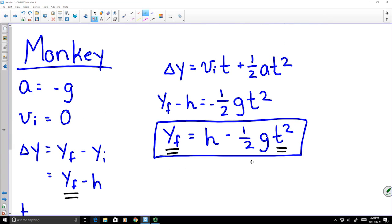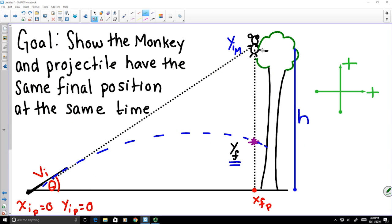The final position is the same for both objects at the same time. So if the monkey lets go at the same time the projectile is launched, they will hit at the same location at the same time. We have shown a solution to this problem — this is not the only way to solve it, but it is one way. Thank you.